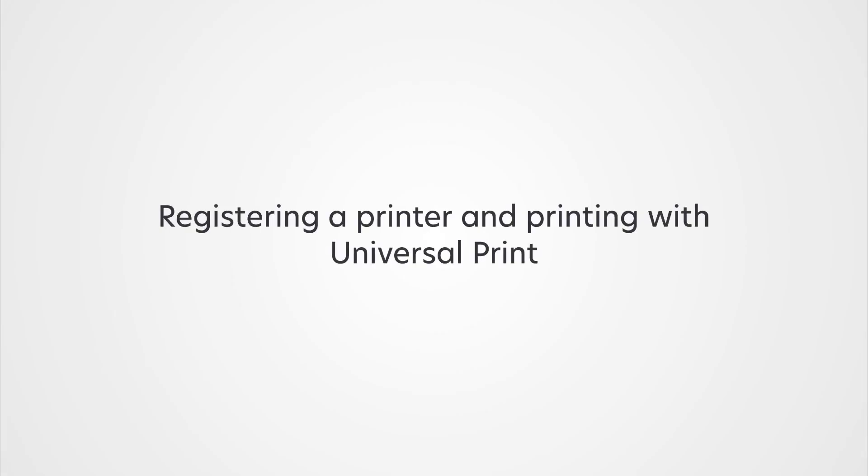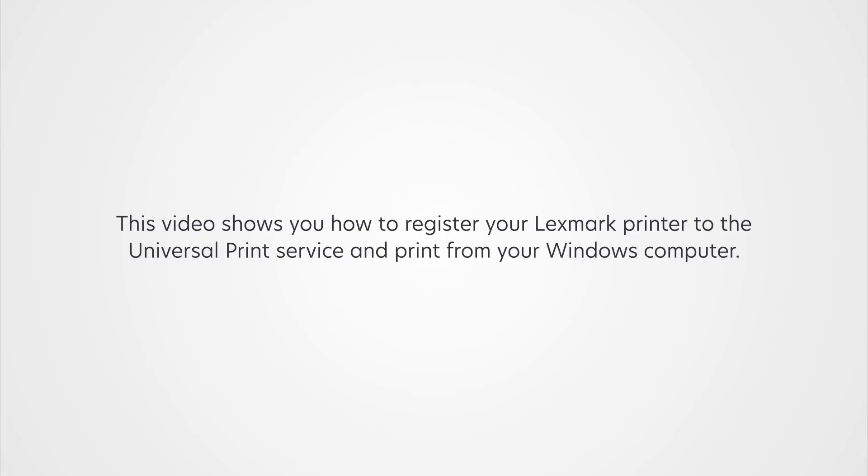Registering a Printer and Printing with Universal Print. This video shows you how to register your Lexmark printer to the Universal Print service and print from your Windows computer.